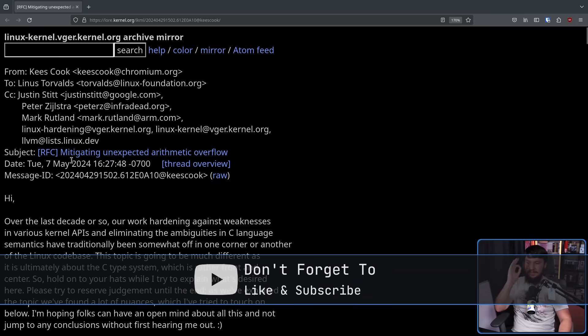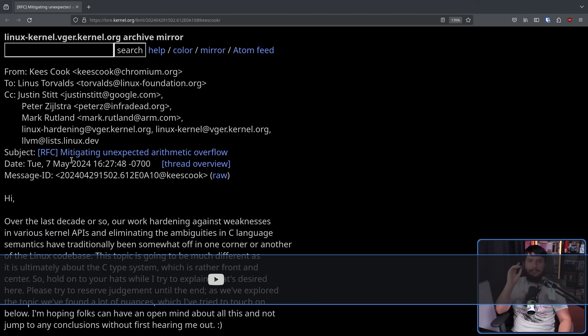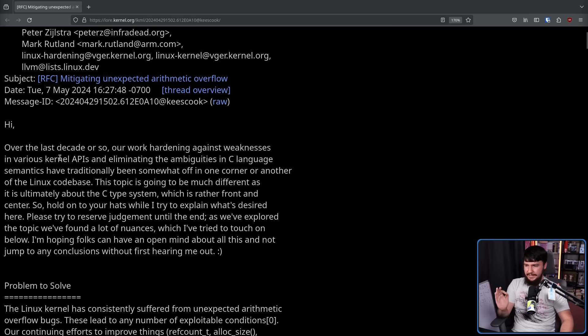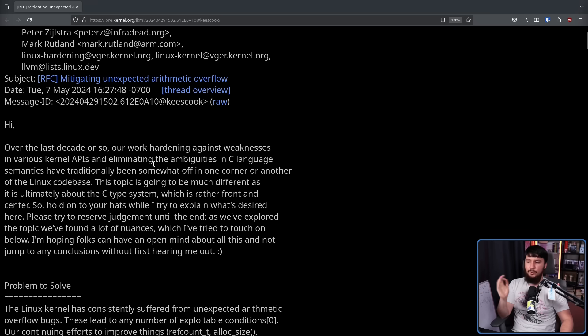This is mitigating unexpected arithmetic overflow started by Keyes Cook of Google. Over the last decade or so, our work hardening against weaknesses in various kernel APIs and eliminating the ambiguities in C language semantics have traditionally been somewhat off in one corner or another of the Linux code base.